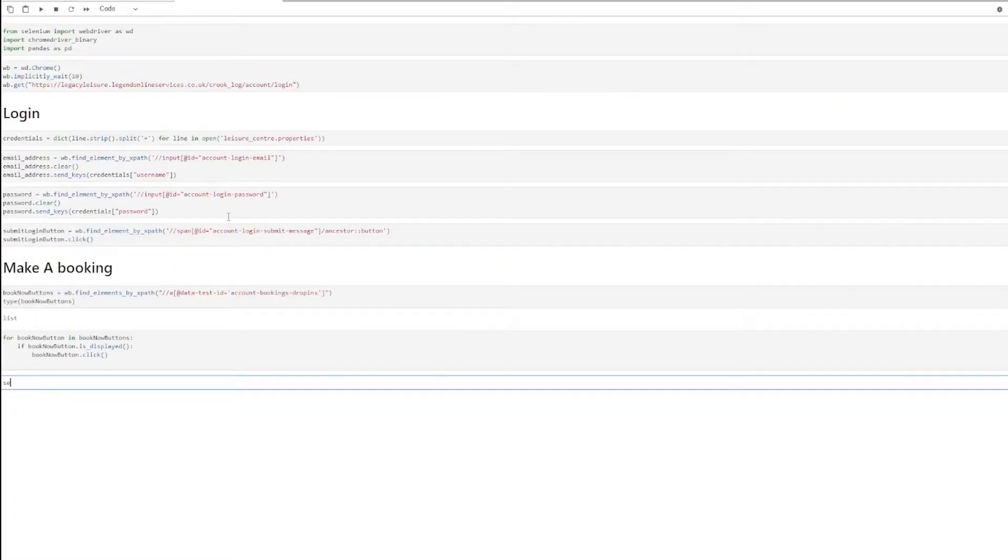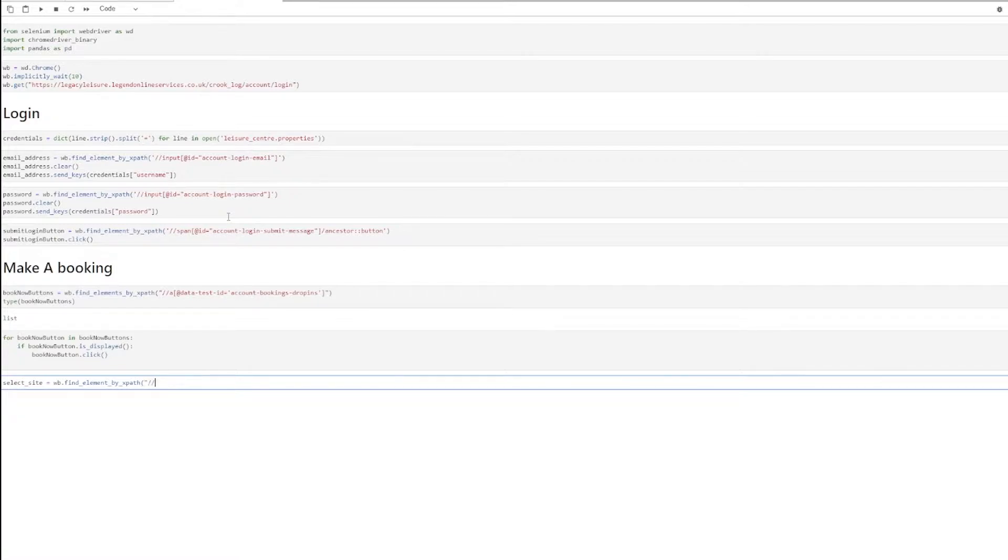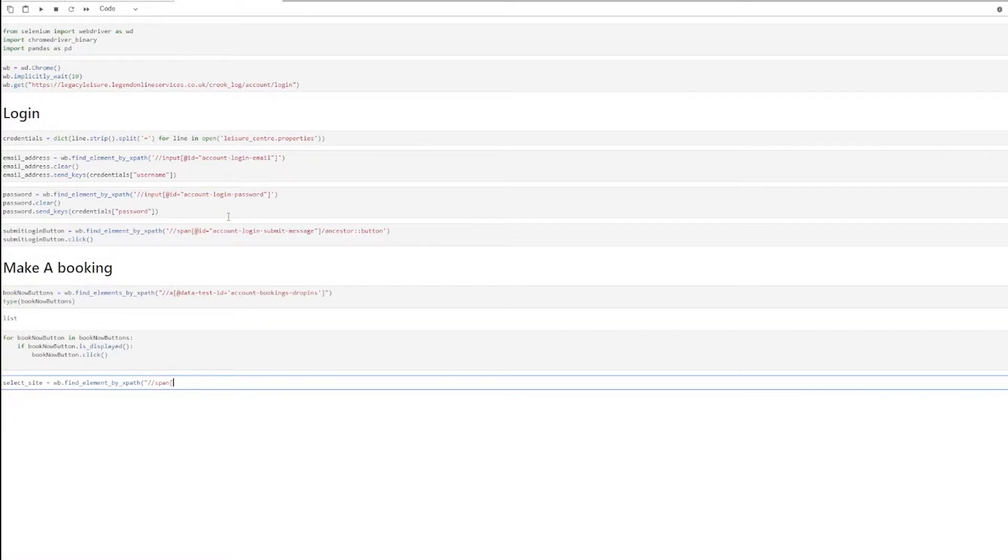So select site equals wb.findElementByXPath and I'm going to pass in the reference to a span. So I'm looking for any span in the HTML. And then I'm going to use some queries here. This is going to be a bit more complicated.